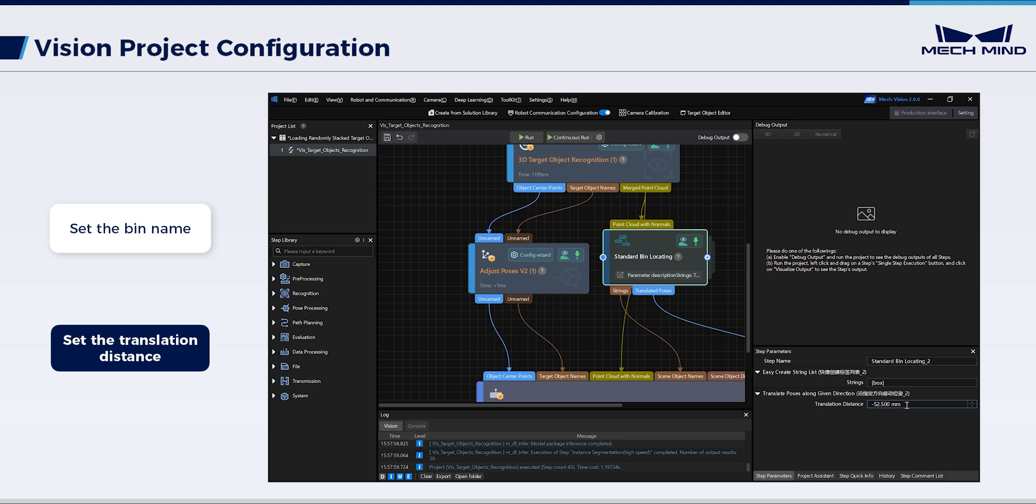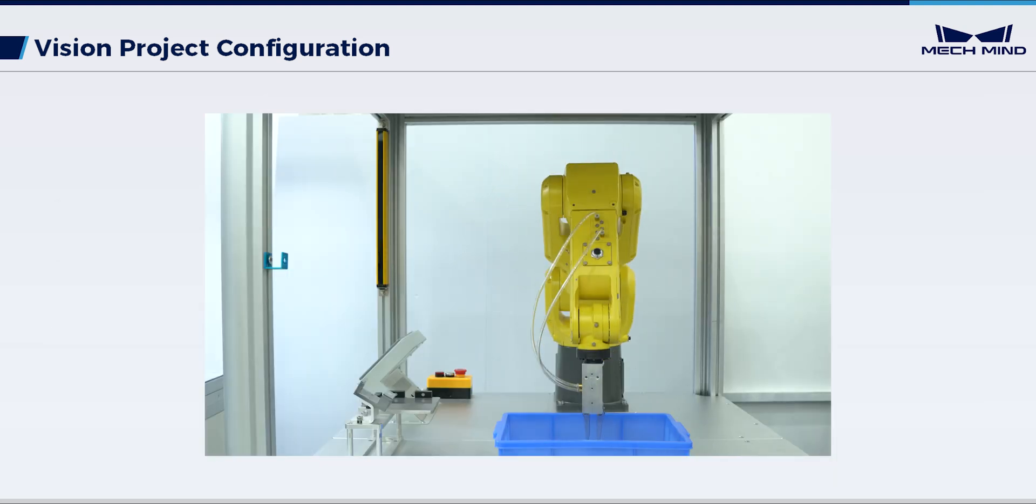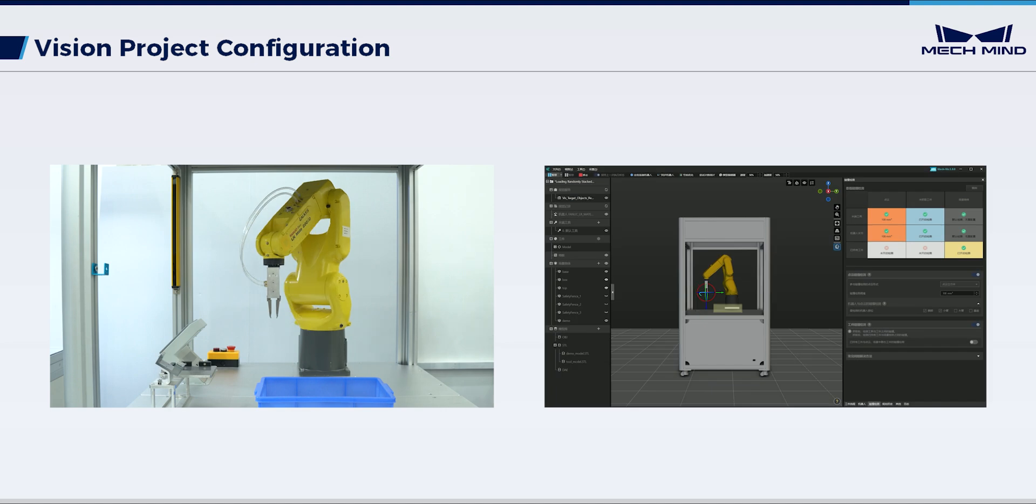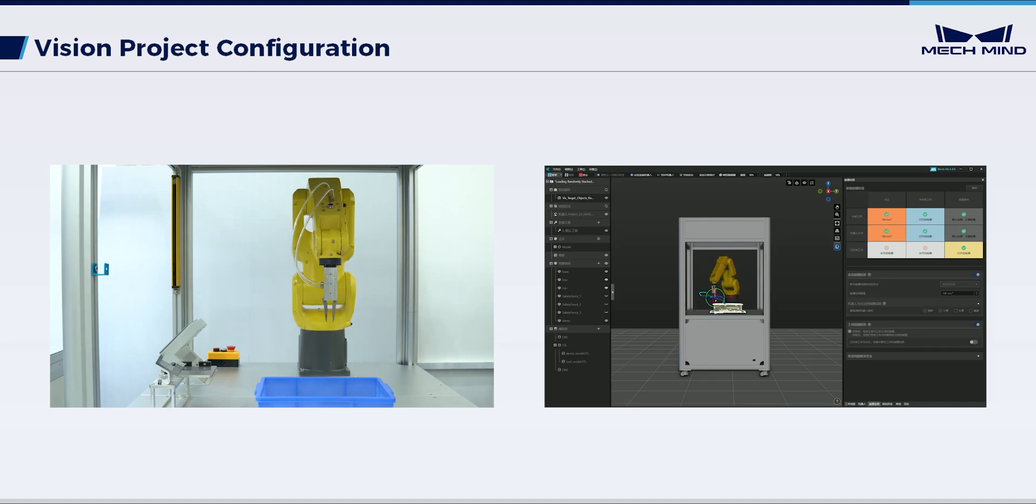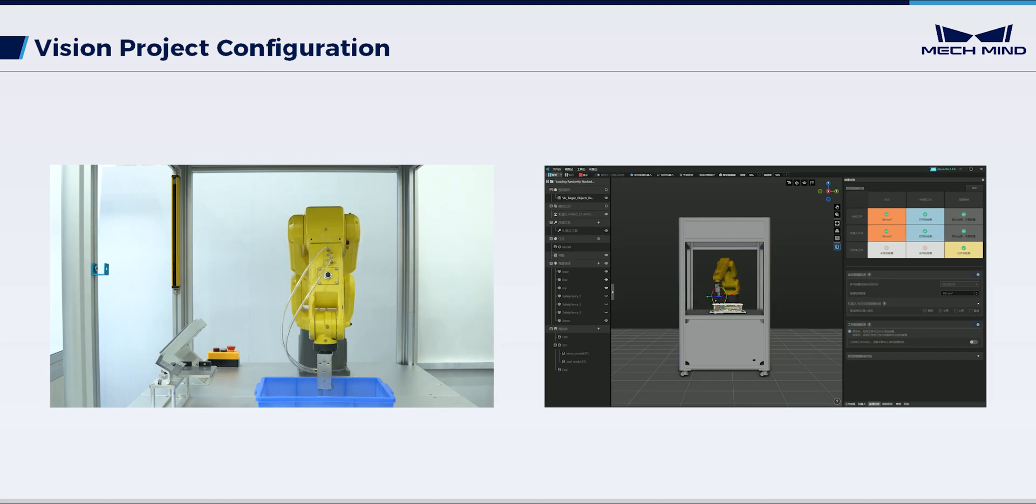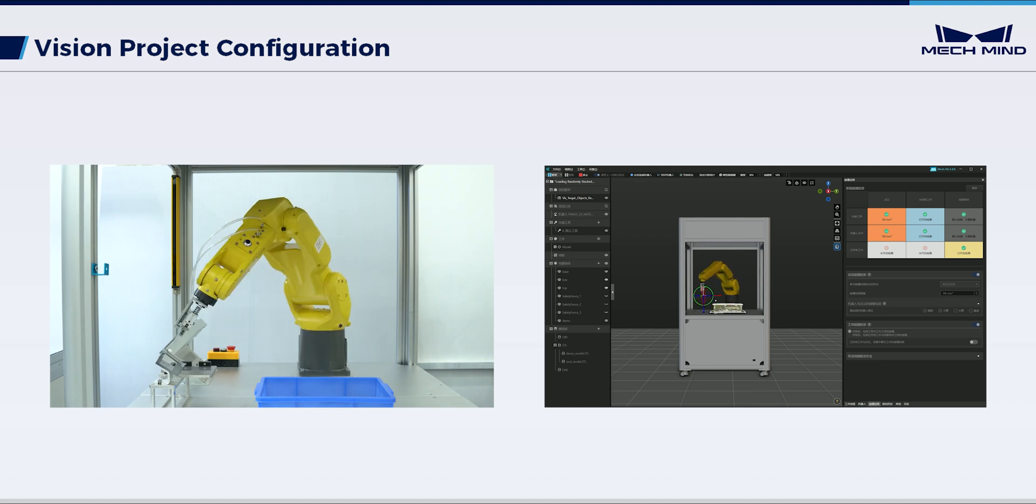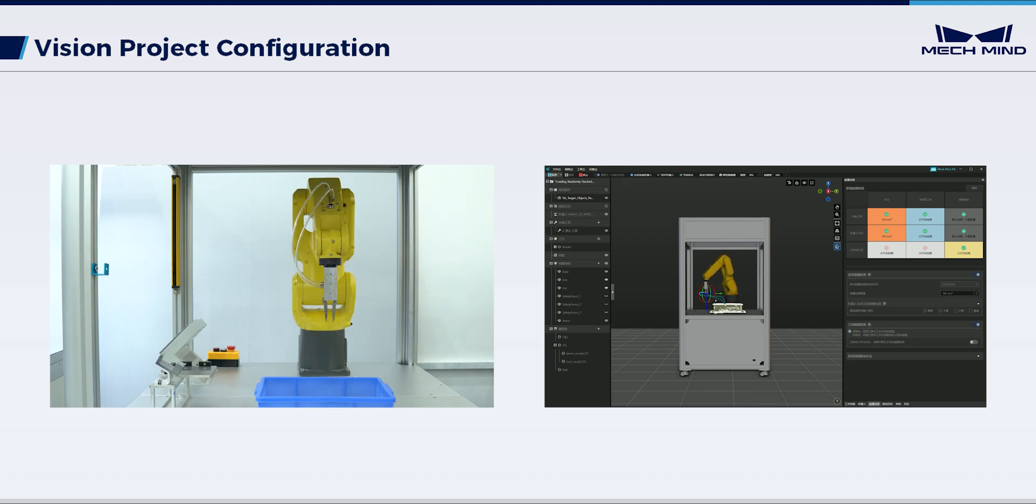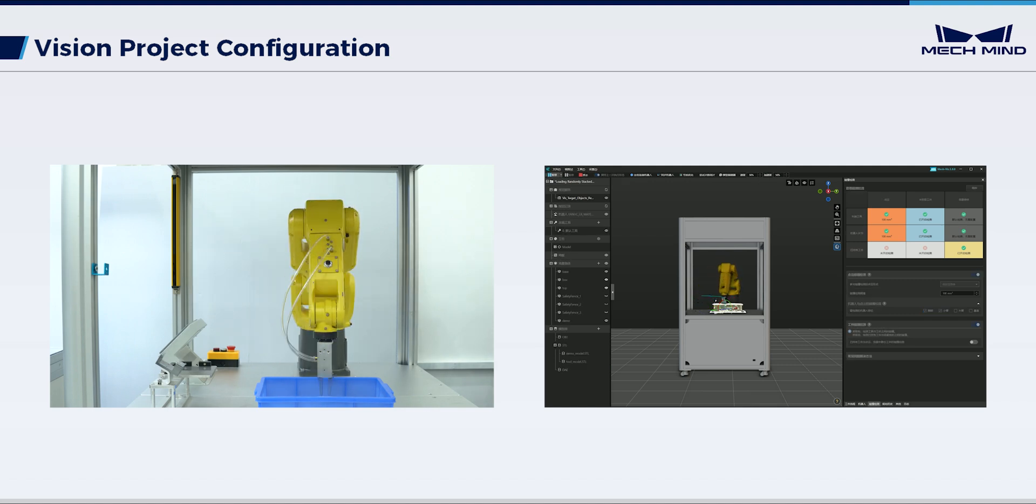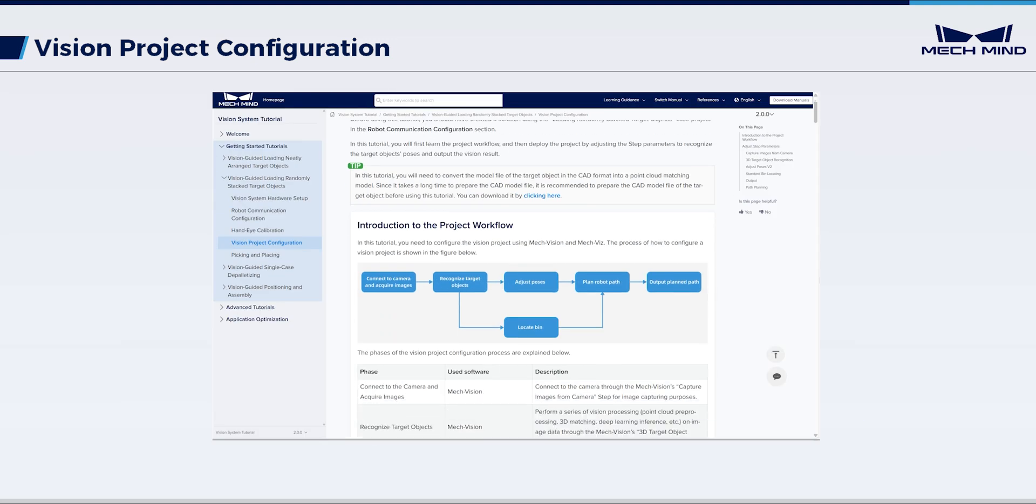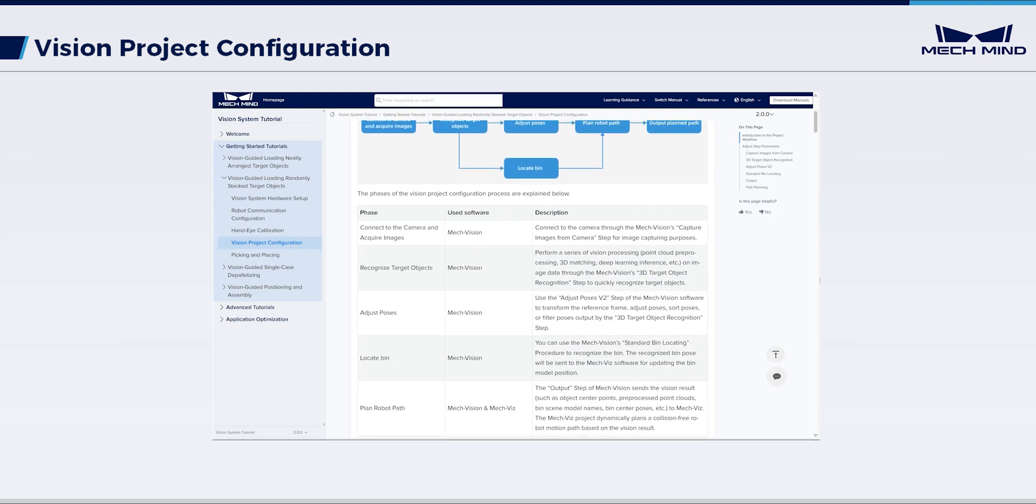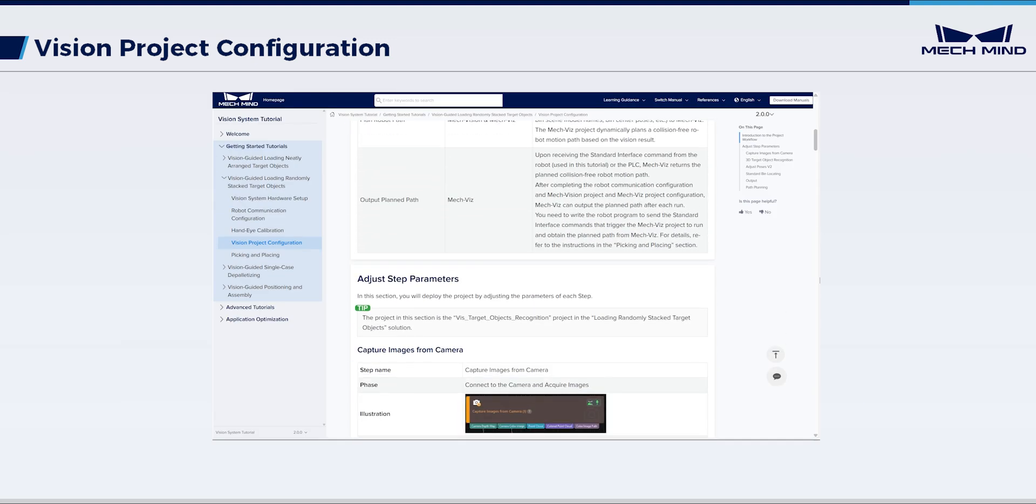Now, we have completed all project configurations in MechVision. To enable bolt picking from the bin, coordinate the path planning configurations in MechViz with the robot and send the planned path from MechViz to the robot. For specific configuration process, please watch the video Perform Picking. You can refer to the documentation for more operations on the vision project configuration.